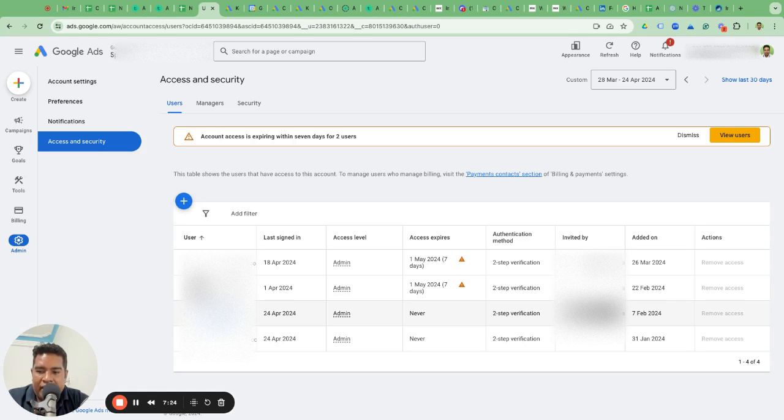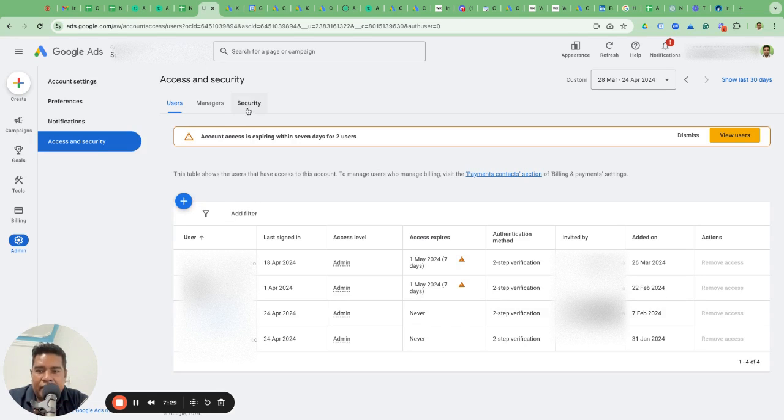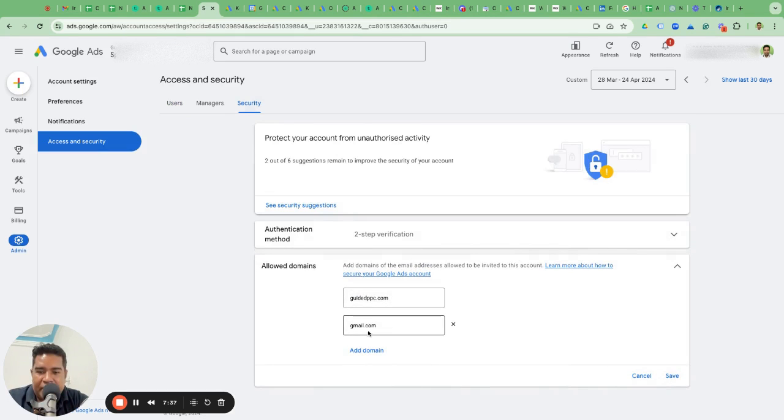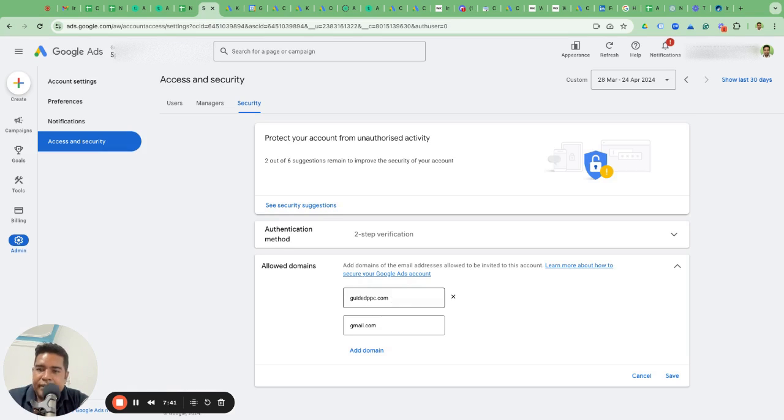For example, we got access to our email as well here. When there is a new domain name that this email is built on, that domain name needs to be added in the Security area before you can give them access. You see under Allowed Domains, there is Gmail by default, and then they had to add our email so they could give us access to our MCC at GuidedPPC.com email.